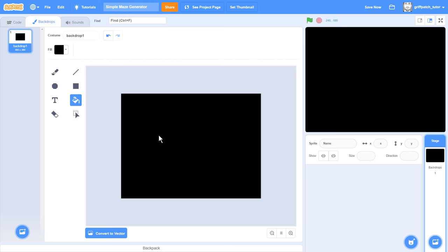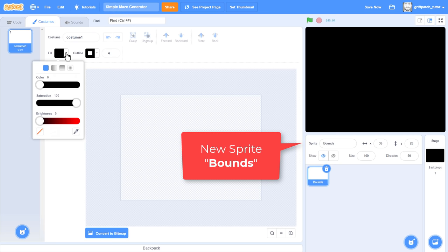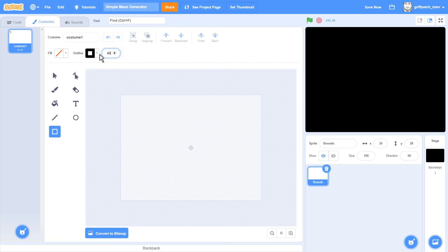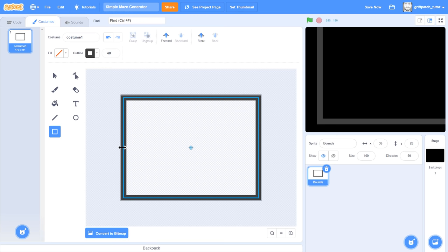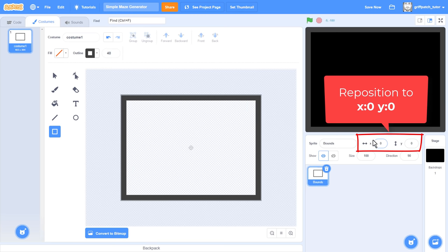Next we'll create a new sprite, naming it Bounds. This sprite will define the maze bounds. We want to draw a non-filled rectangle with a pen width of something like 40. That's quite fat, and I'll draw it out such that it sits just inside the drawing canvas border. Once I'm happy with its size, I'll reposition it on the stage by setting both its x and y position to 0.